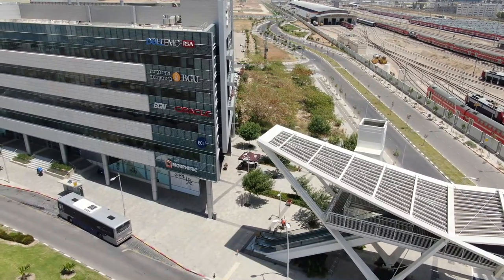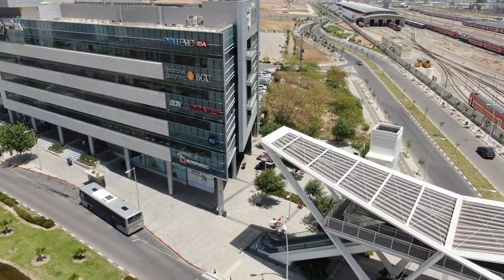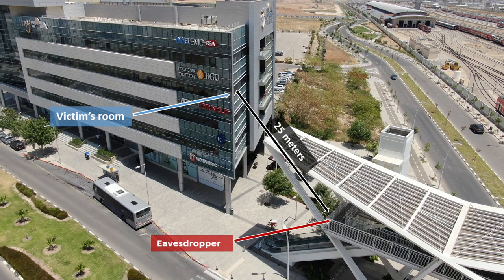We performed the Lamp Phone attack against a target office, containing a hanging bulb located 25 meters away.